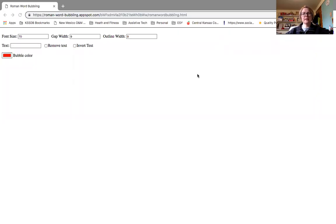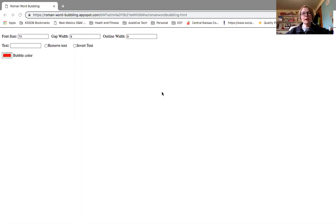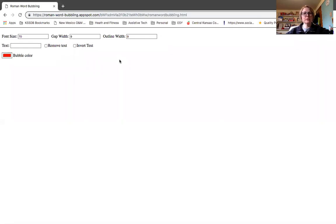Good afternoon, everybody, and welcome. I just wanted to show a quick video about how to use the Roman word bubbling tool to be effective for your students.